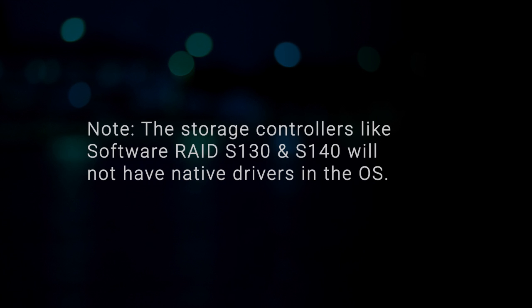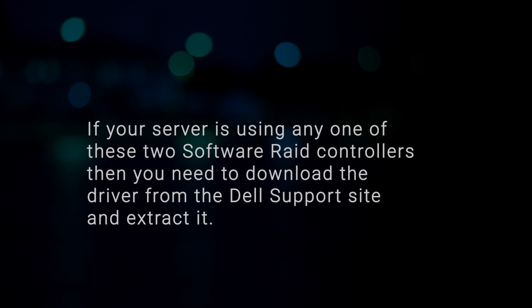Note that storage controllers like software RAID S130 and S140 will not have native drivers in the OS. If your server is using any one of these two software RAID controllers, then you need to download the driver from the Dell support site and extract it.